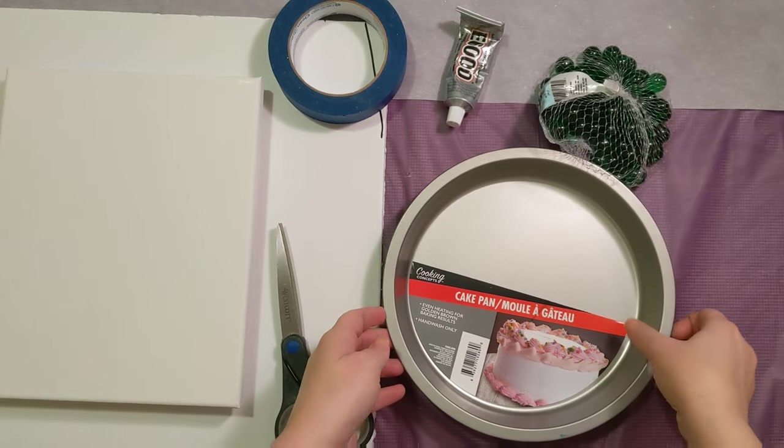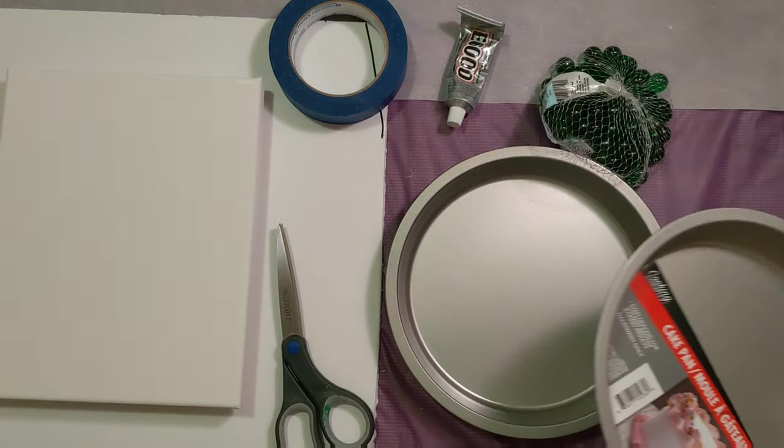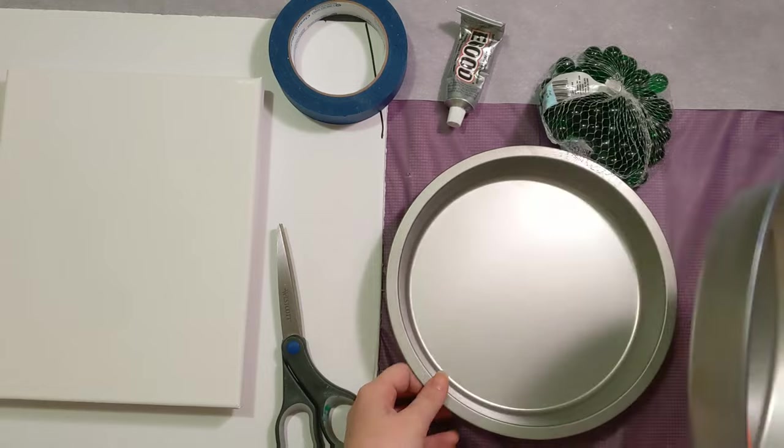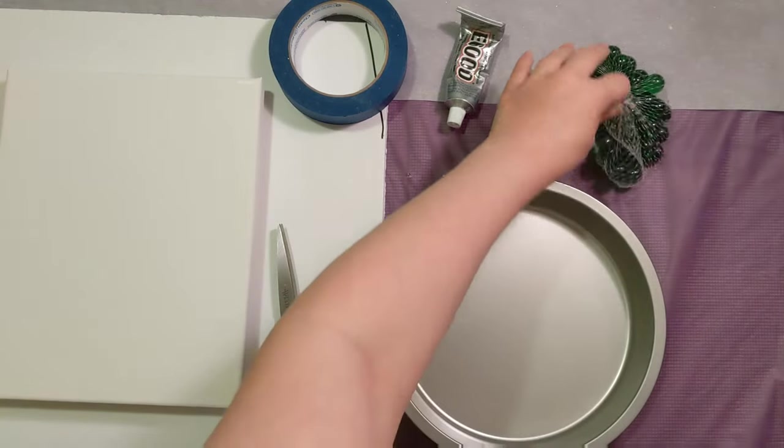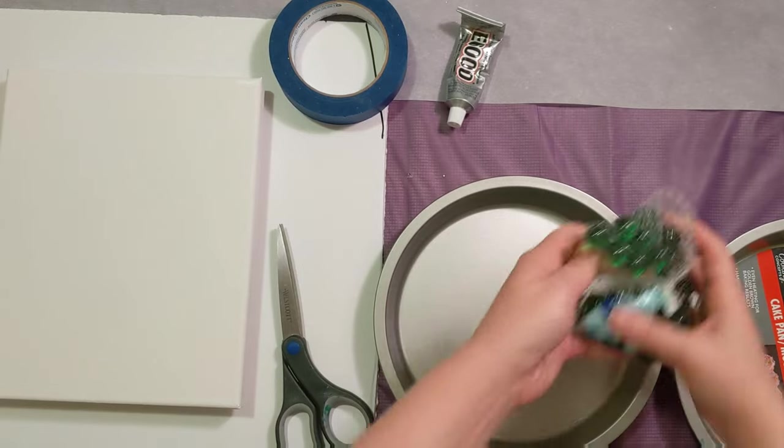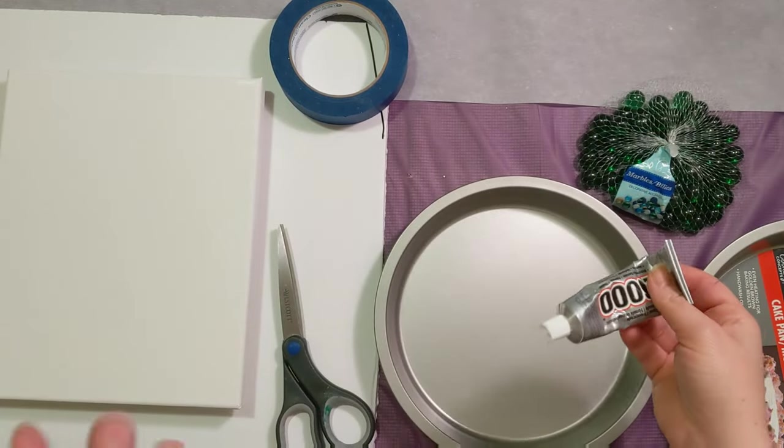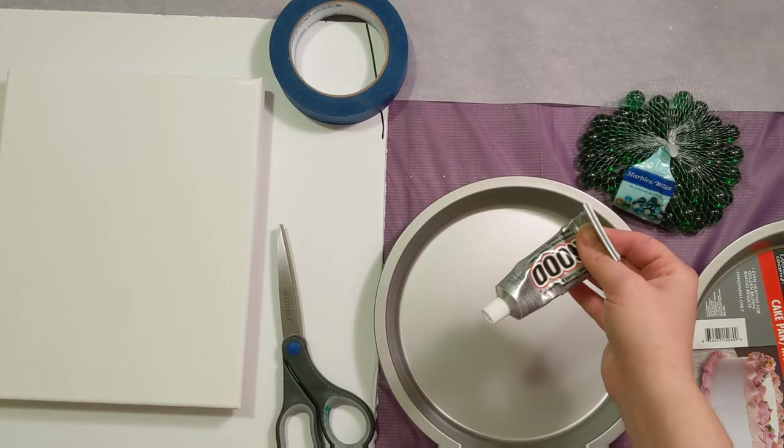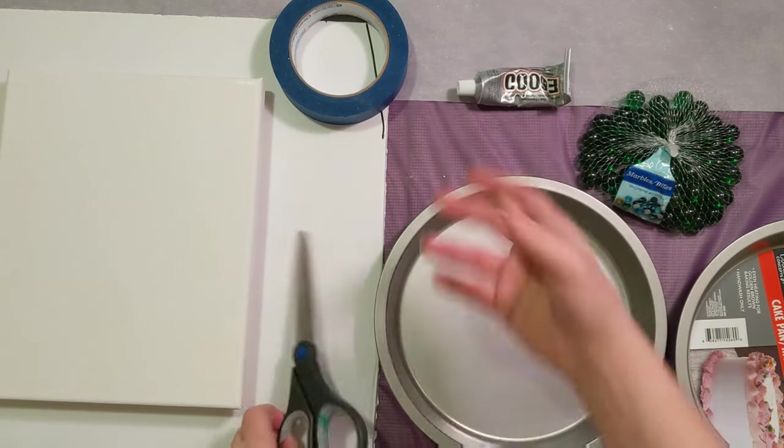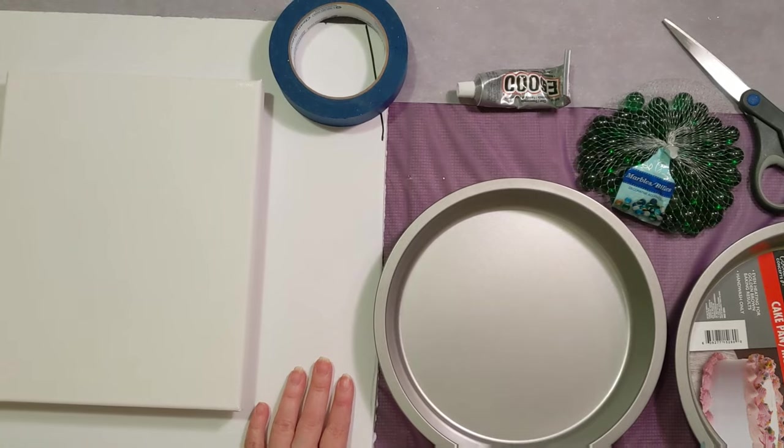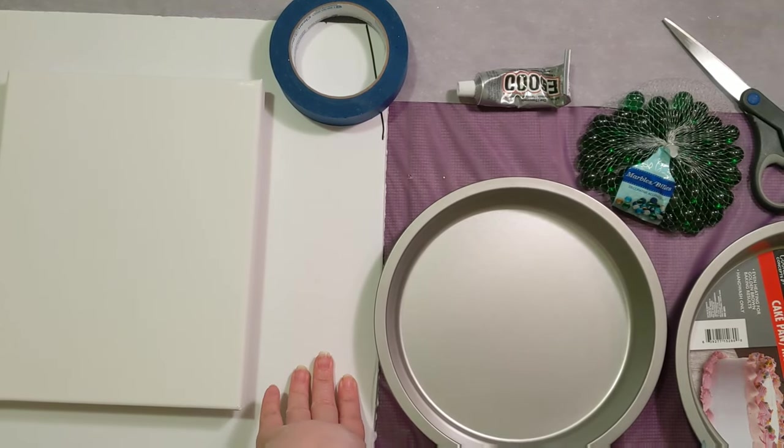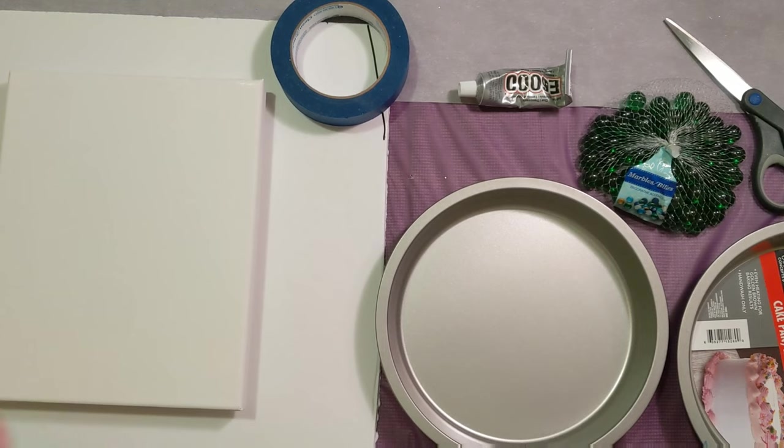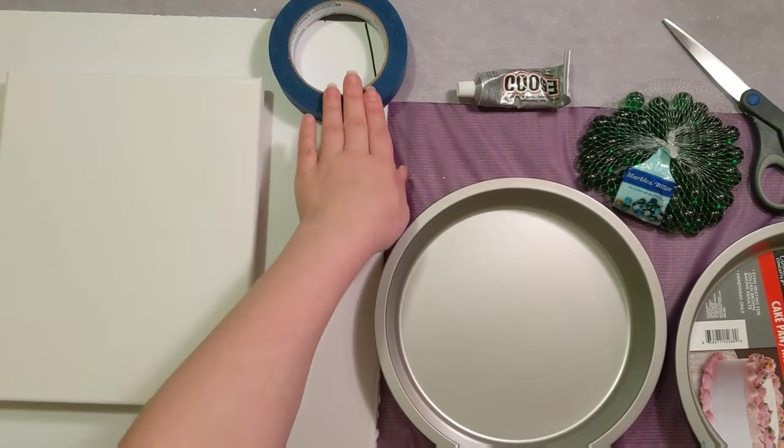Most of the stuff came from the Dollar Tree. I got two of these round cake pans from the Dollar Tree and then a bag of marbles. The glue I already had on hand but any glue will work. Scissors, any brand of scissors. Some foam board. I cut this foam board to a 14 by 14 square-ish. I didn't do any exact measurements. And some tape.